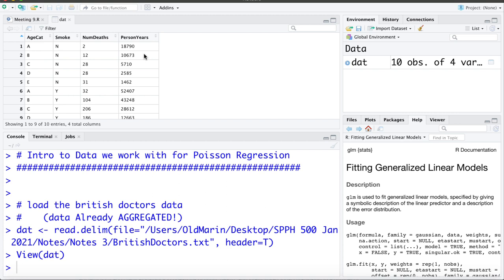So working with this dataset is going to help us learn about how we can analyze data that's been aggregated. Let's go back and look at the second dataset we're working with.